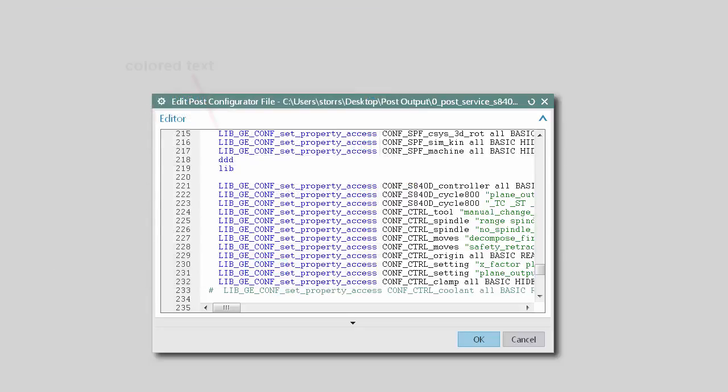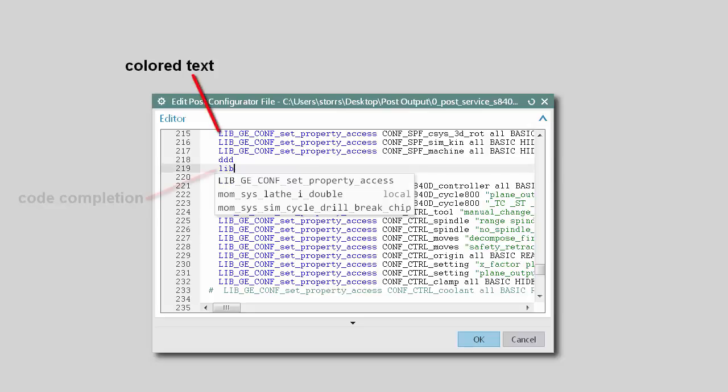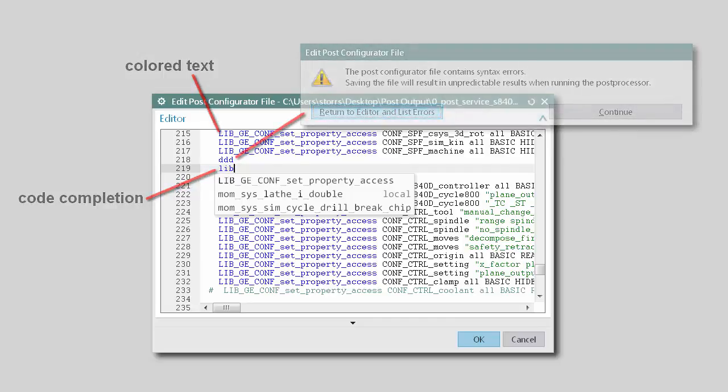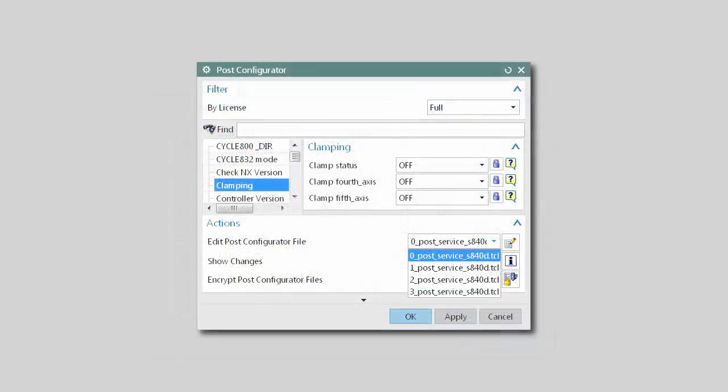The editor uses colored text to help you manage syntax, code completion to display valid variables and methods, syntax validation to help you find coding errors, and provides the ability to select any TCL based file that has sourced your post.